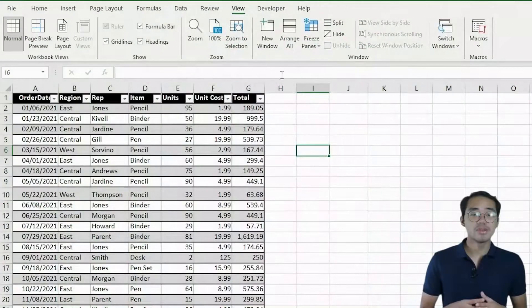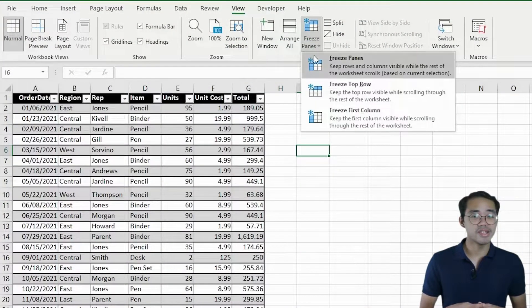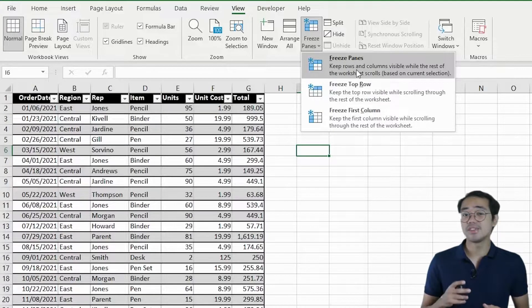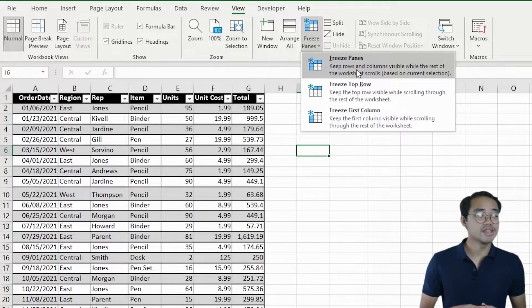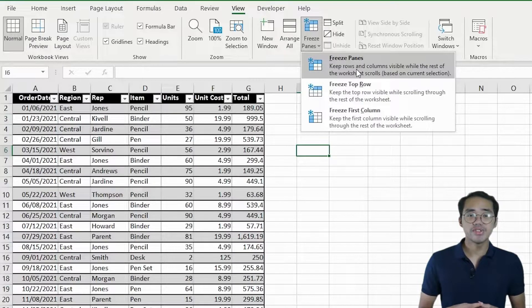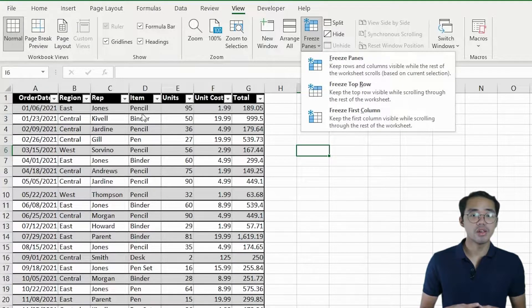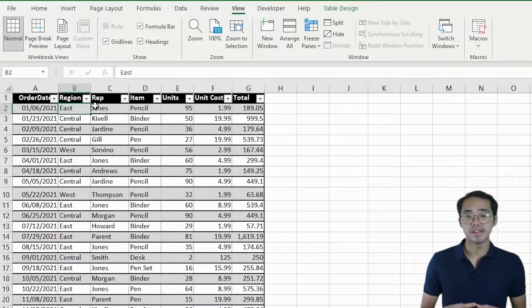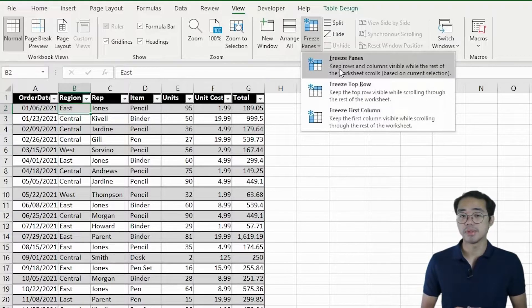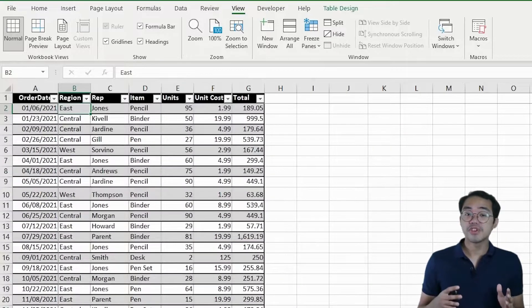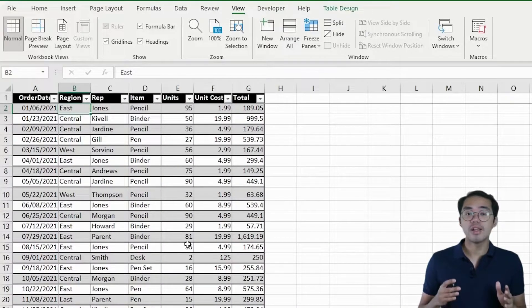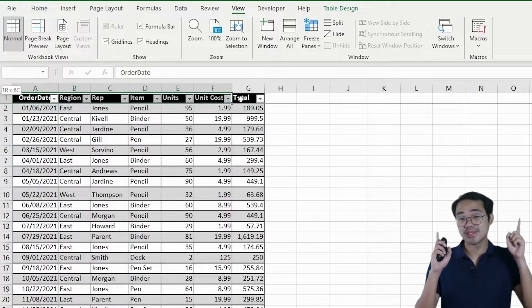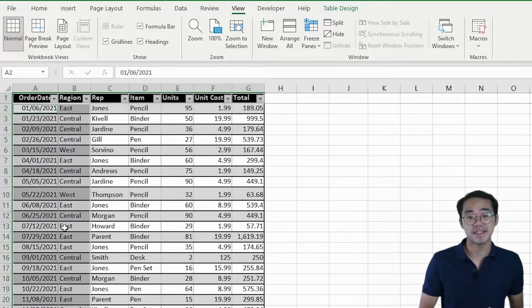Freeze Panes allows you to pan across your spreadsheet while rows and columns that you specify stay frozen in place. This is really useful because it allows you to retain column or row headings as you pan across your tables. The general rule of Freeze Panes is that it will freeze all the cells to the top and to the left of the cell that you select.